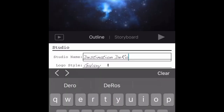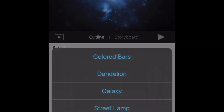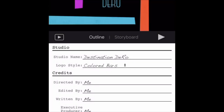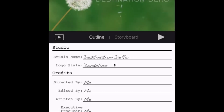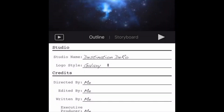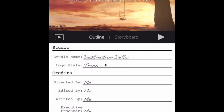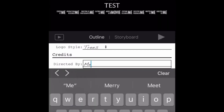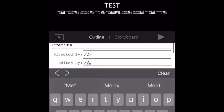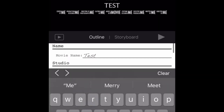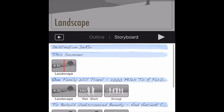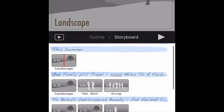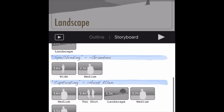The YouTube channel name or studio name goes in the title field. There are a couple of different intros — you have colored bar ones, dandelions, galaxy, street lamp, or trees. There are a few different options. You can also update all the credits if you want to do the movie credit kind of thing and put information there.